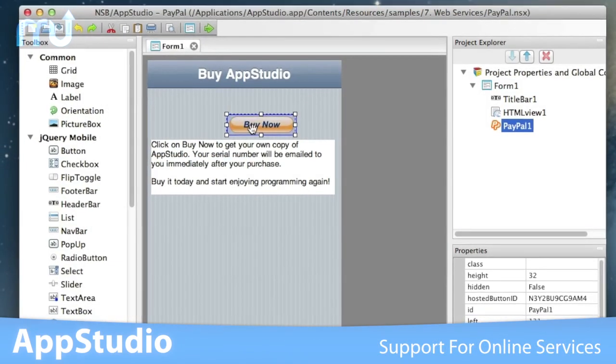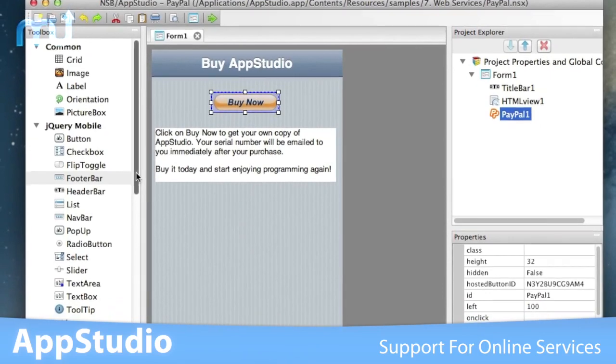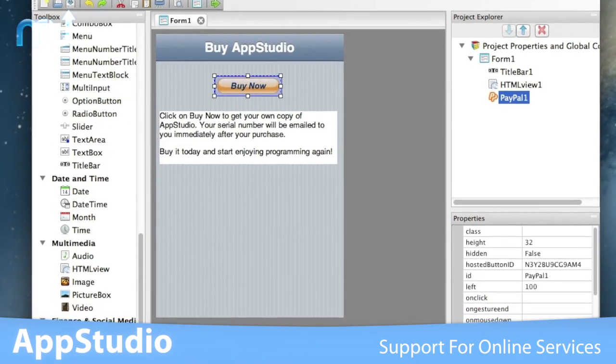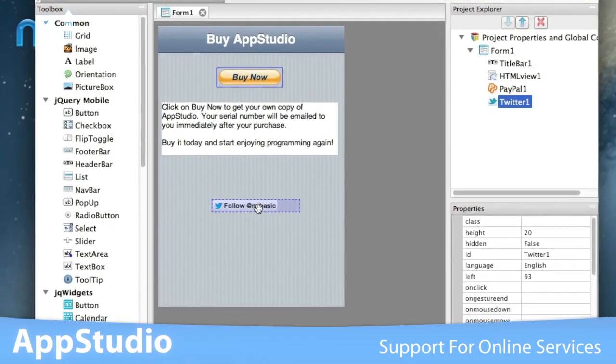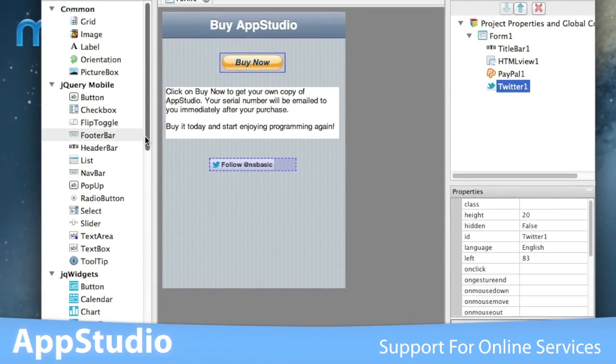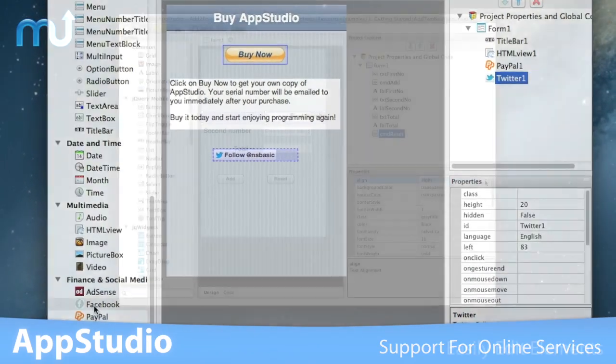Easy to use, AppStudio supports PayPal, Facebook, Twitter, Google Maps, AdSense, and more. So you have all the tools you need to start developing the apps you want.